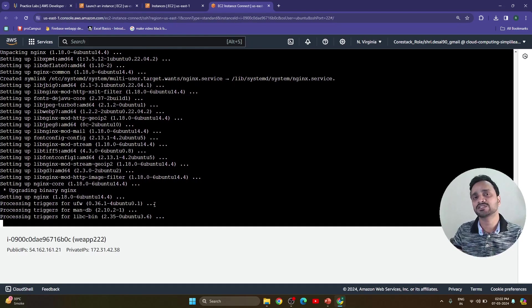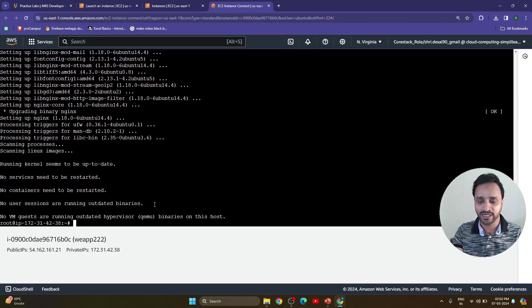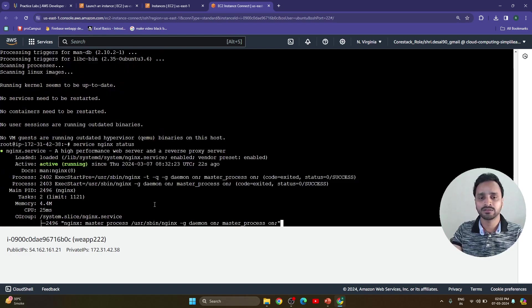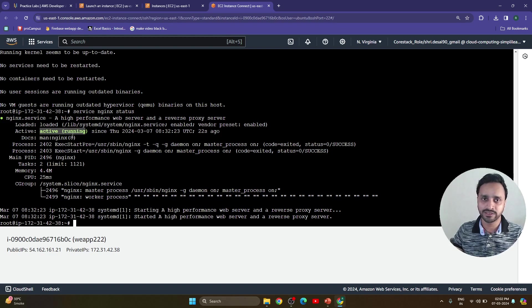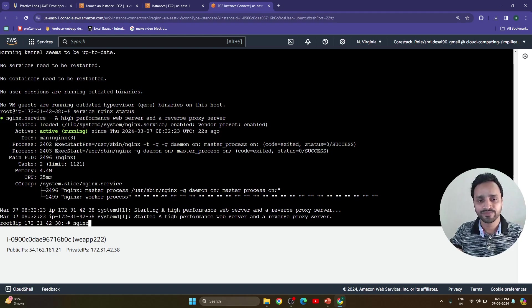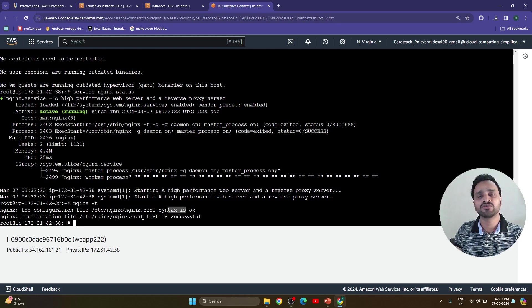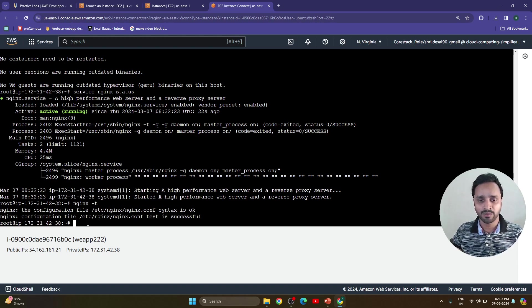For checking whether nginx is installed completely and is active, type: service nginx status. Now it is showing as actively running — it is active. After this I am going to check again with nginx -t. Here the nginx configuration file is available, configuration syntax is okay, and configuration test is successful. This nginx -t command is useful to test whether our software is completely installed or not.